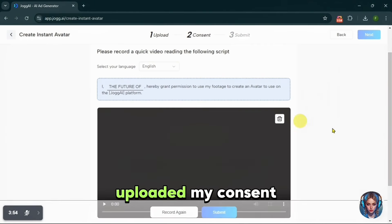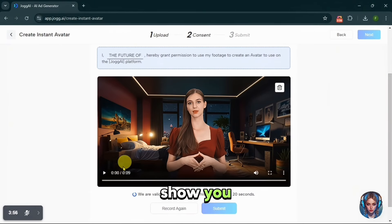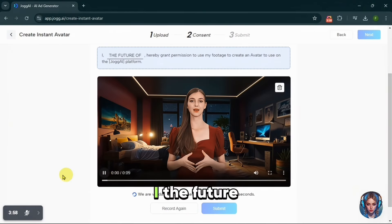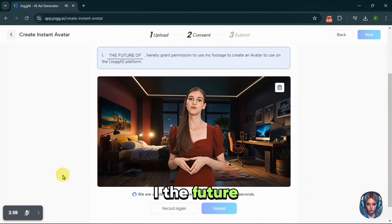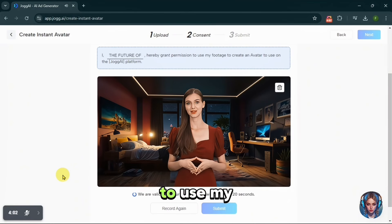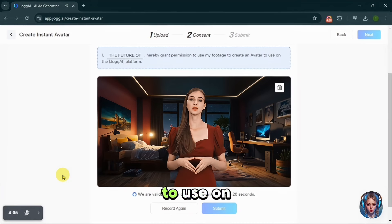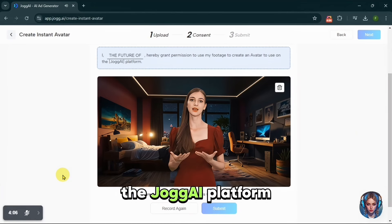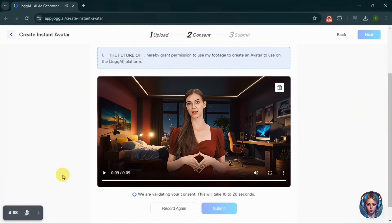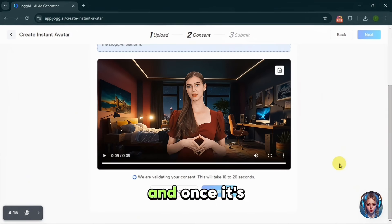I have already uploaded my consent video — let me show you. 'I, the future of AI, hereby grant permission to use my footage to create an avatar to use on the JoggAI platform.' Now it will take a few seconds to validate, and once it's done, click Submit.